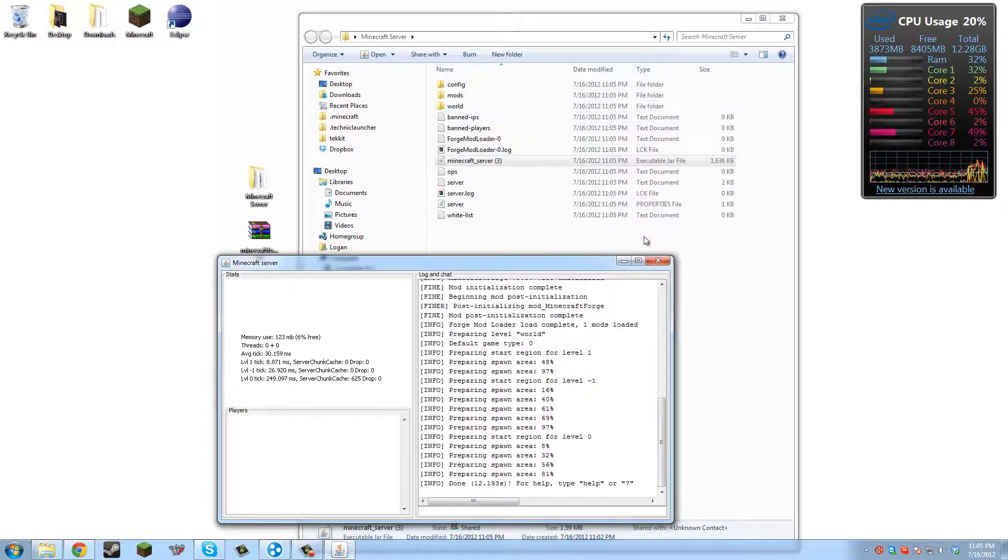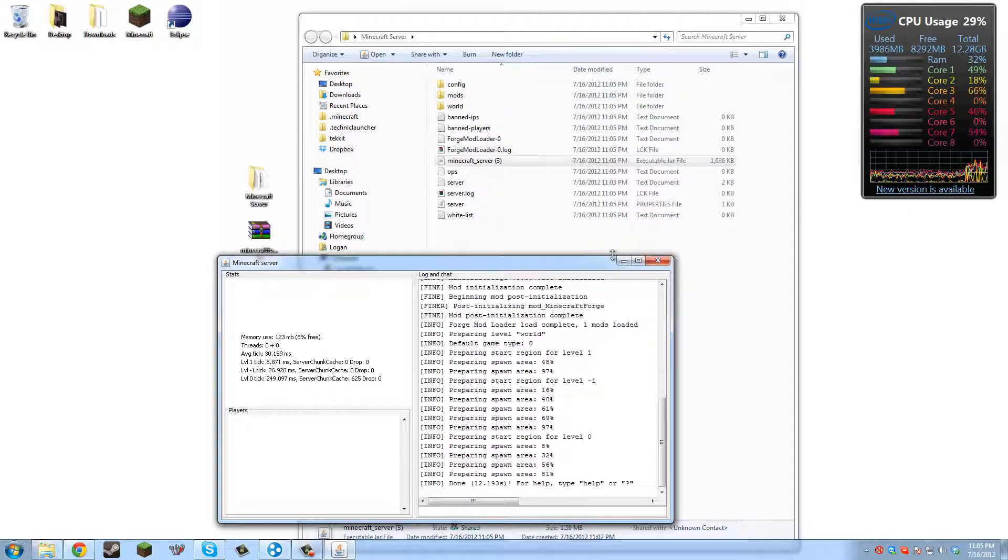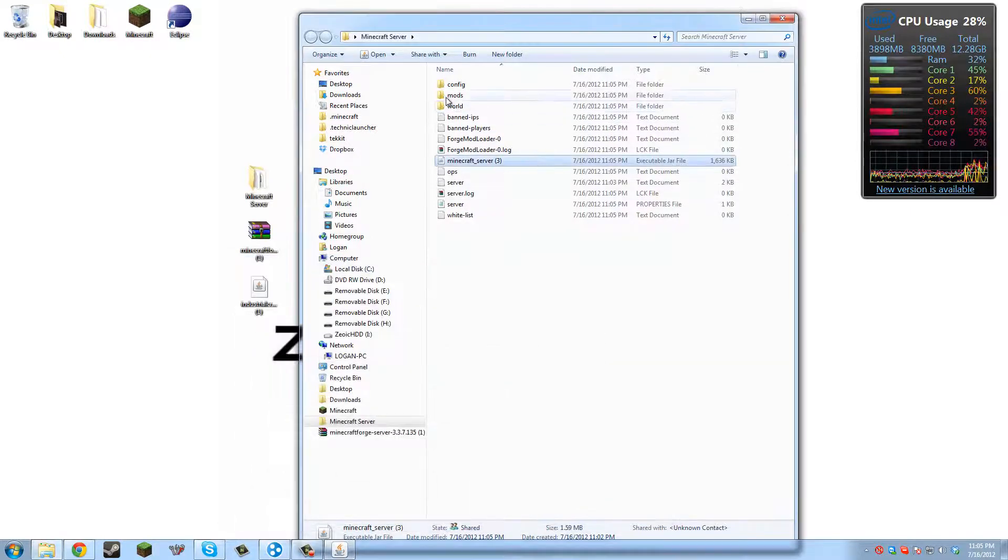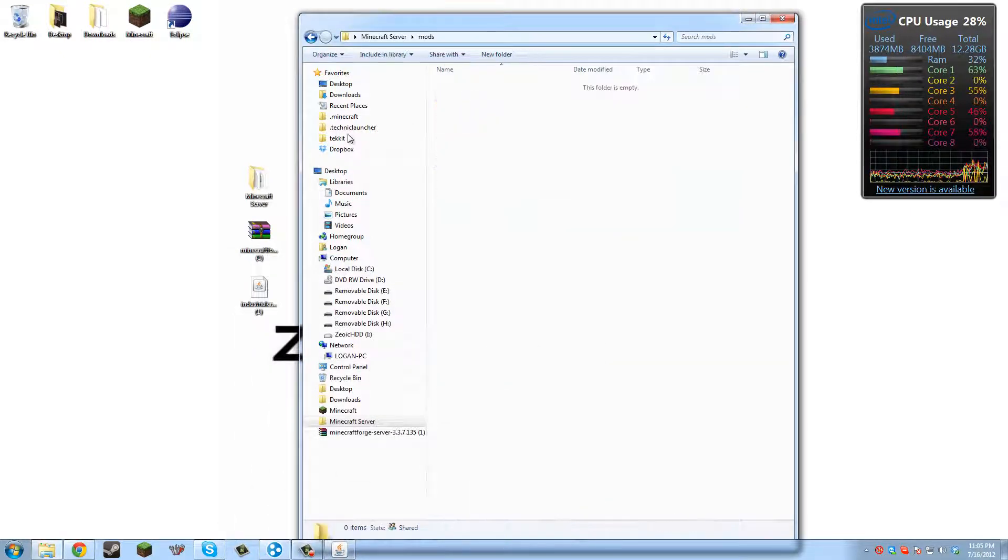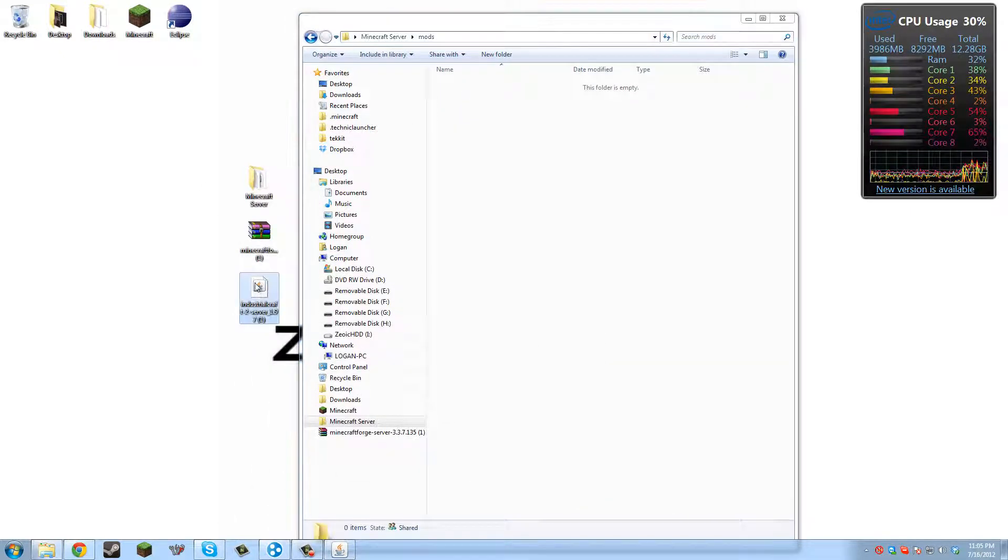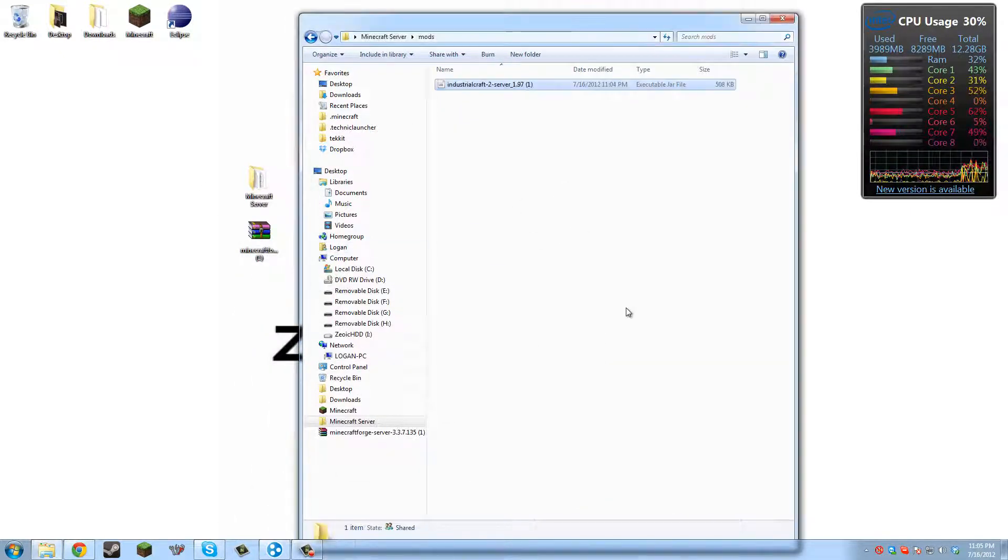So next, we're going to open up the mods folder. Now we just drag and drop the IndustrialCraft 2 server into there.